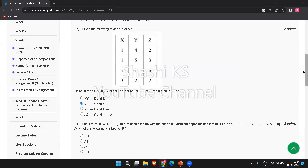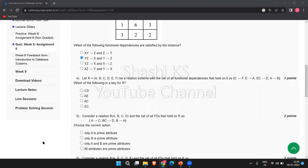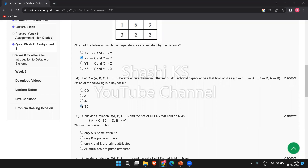The next question: let R = (A, B, C, D, E, F) be a relation schema with the set of all functional dependencies that hold on it as: C → F, E → A, EC → D, A → B. Which of the following is the key for R? The answer to this question is EC.